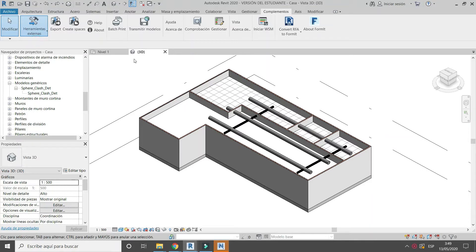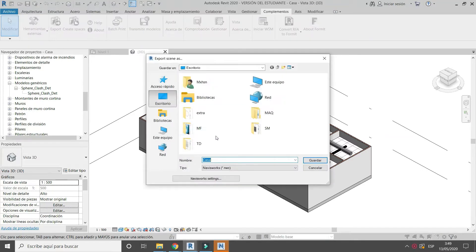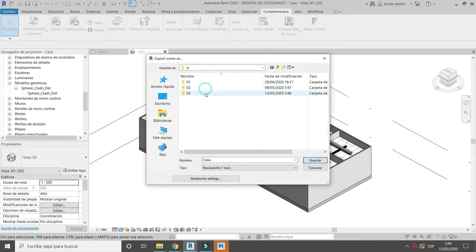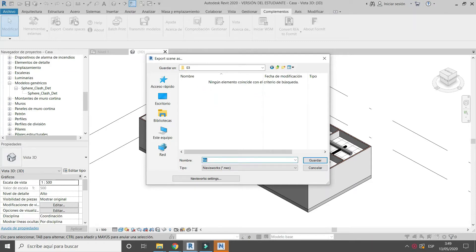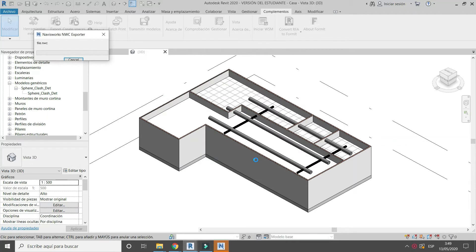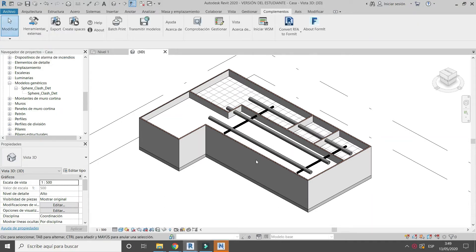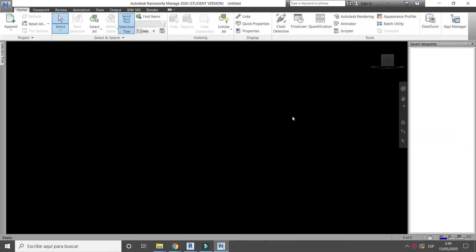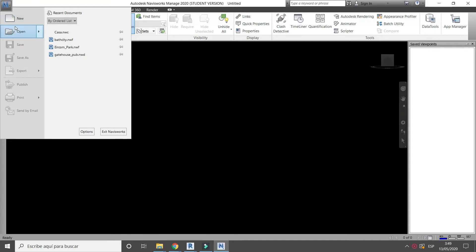From Revit, export a Navisworks file. Then open the Navisworks file.